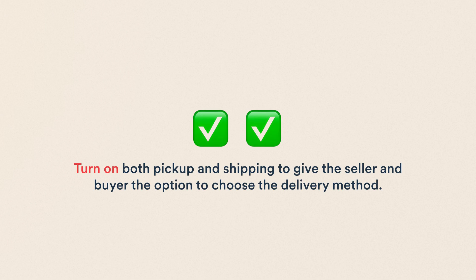If you enable both pickup and shipping, your sellers get the option to include both in their listing, and customers can choose the delivery method they prefer if both are available.